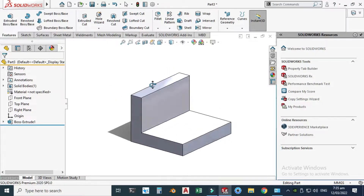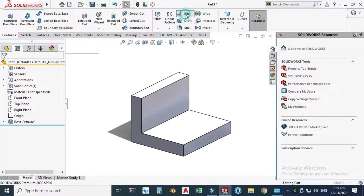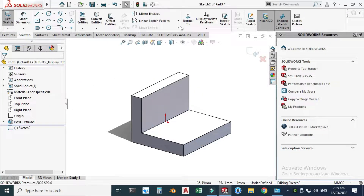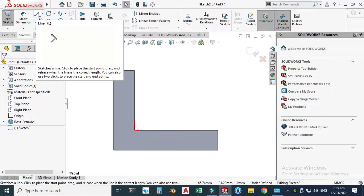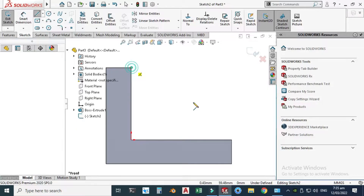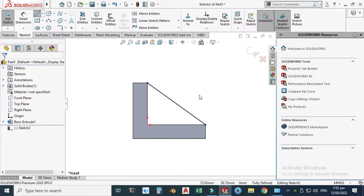Now we can make a rib. Go to the Rib feature and select a plane — let's say Front Plane — and it will be created in the center of this geometry. Click Front Plane, Normal to View, and click Line. We can create the rib by selecting this point to this point, rotating our geometry.